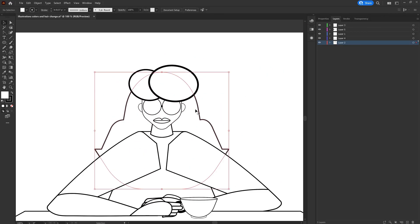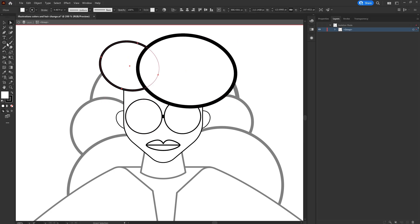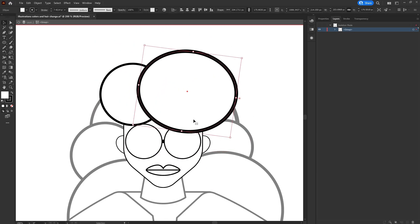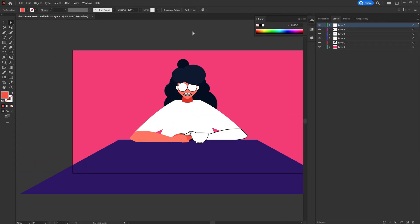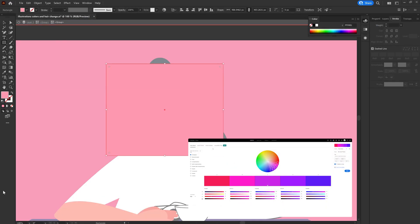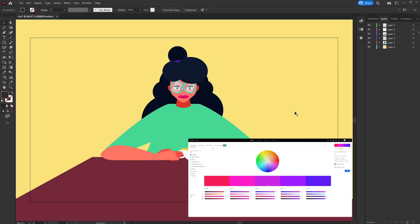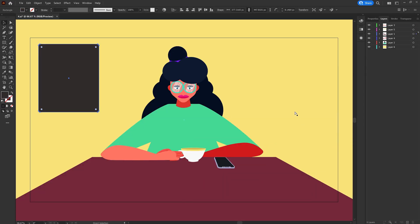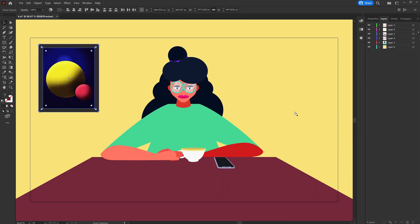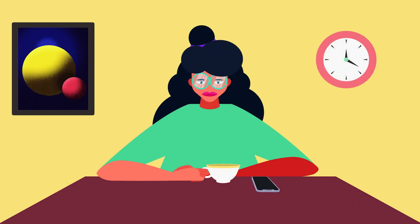Once I am happy with the overall structure, I started adding colors, taking references from Adobe Color. Once I am done with the color selection process, I added a few elements in the background as well. And here I am with my final illustration from the initial rough sketch.